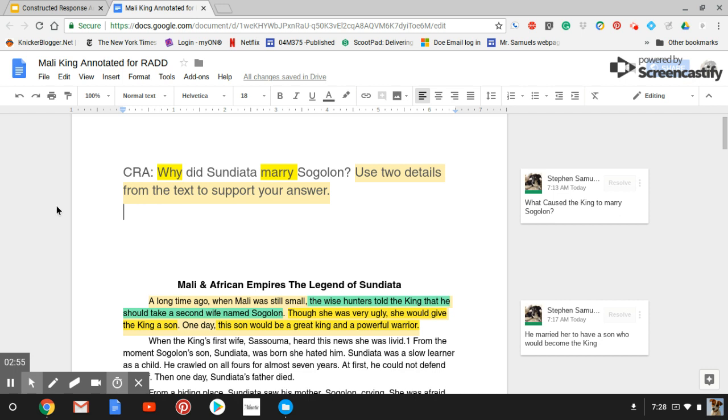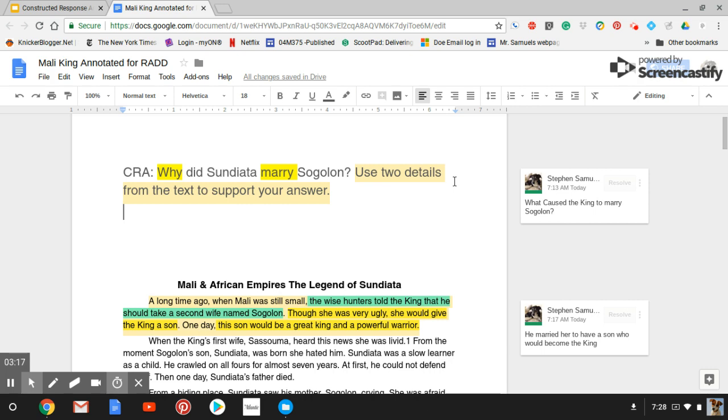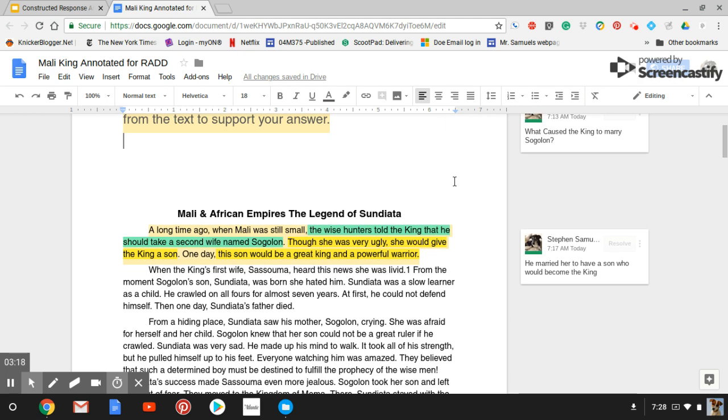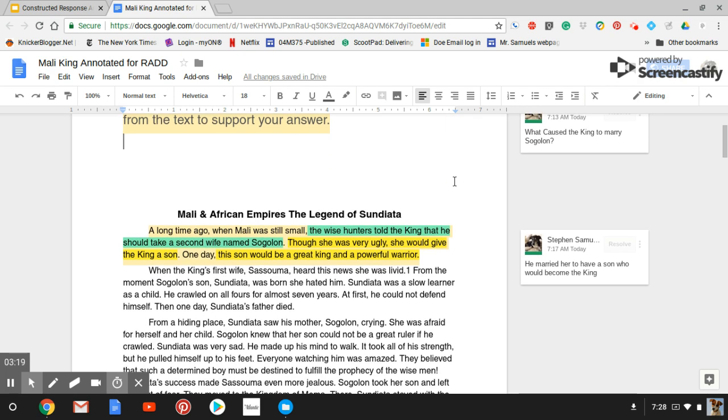Here you see the text and I put the C.R.A. on top. I highlighted why and marry. And this is my way of annotating on Google Drive. Once you guys start doing your C.R.A.s on Google for Education, I will teach you how to do that. And I've read the text once, and I've read it twice,